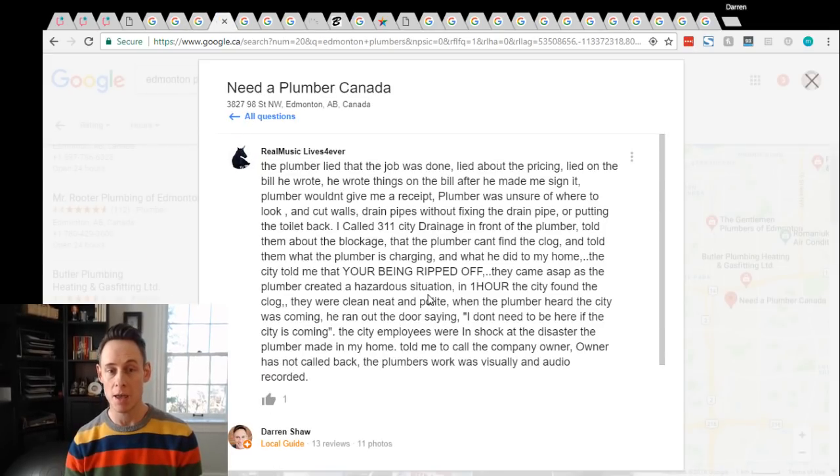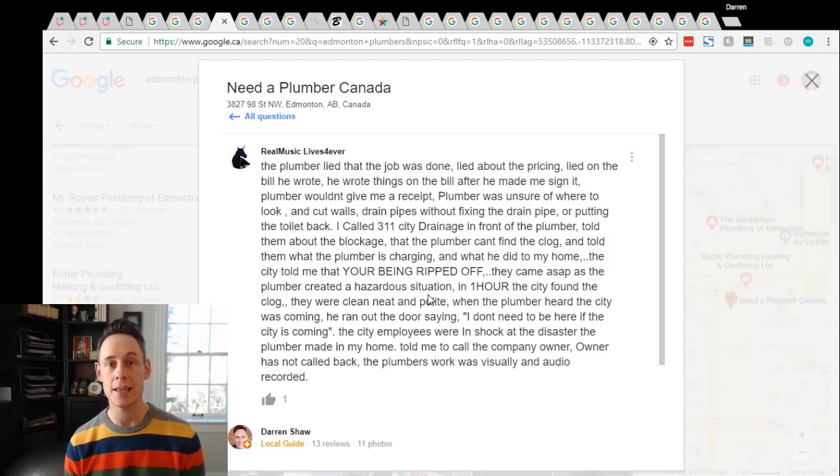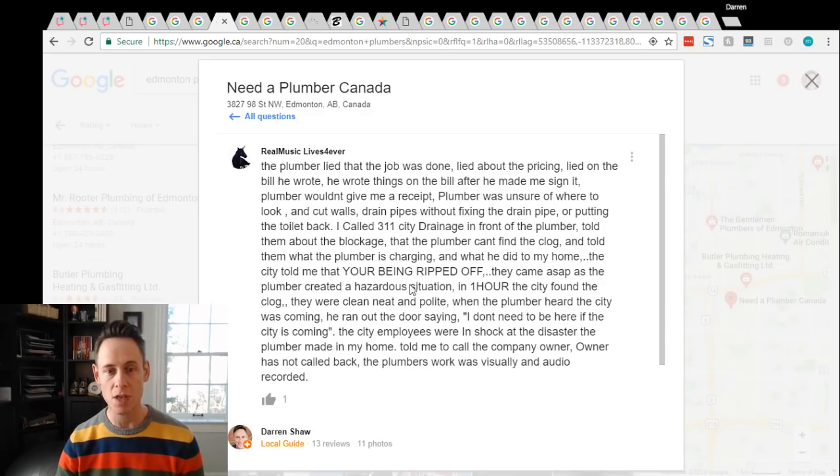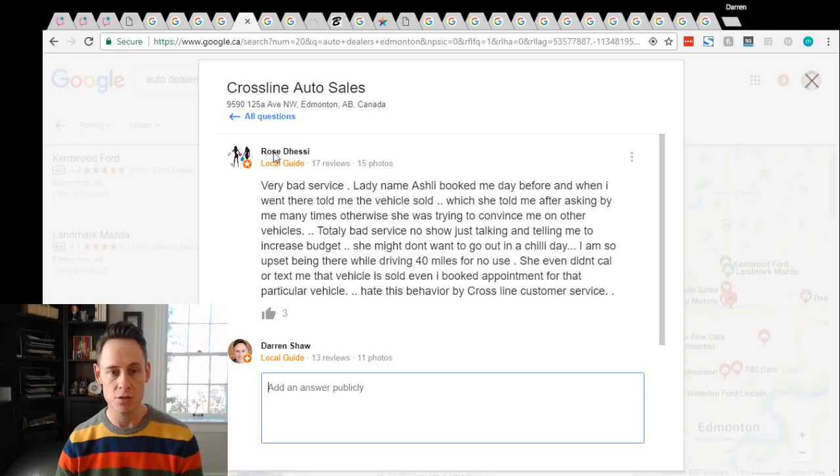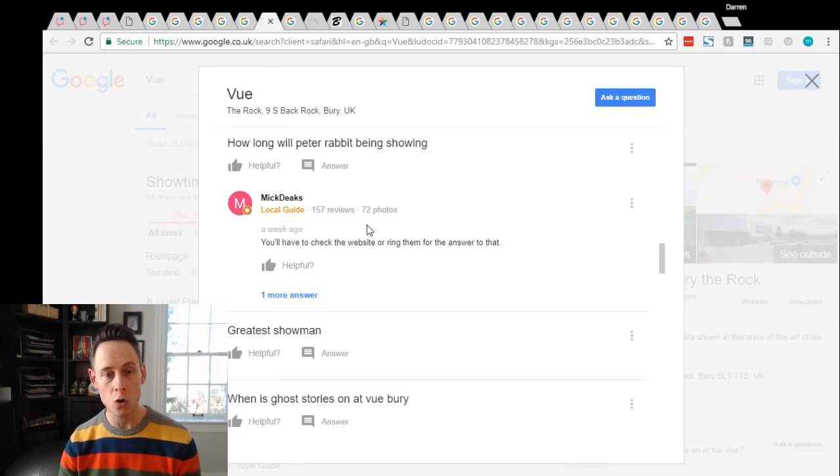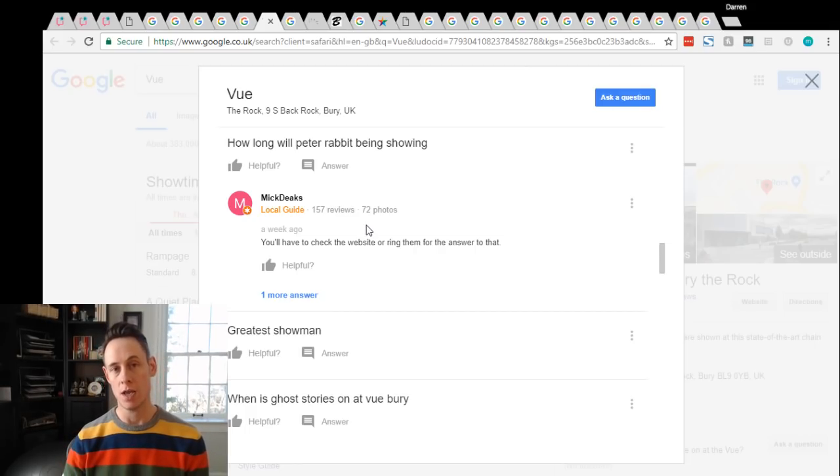Here's a plumber in Edmonton. Someone's complaining that the plumber lied about the job, lied about the pricing, lied about a whole bunch of things. You're being ripped off. So it's a massive reputation issue. Here's another one: very bad service. It's easy to find those. They're all over Google Q&A.